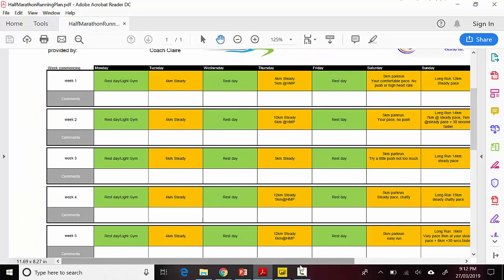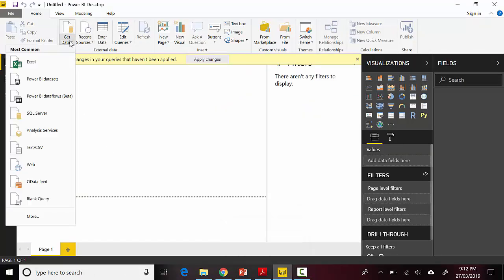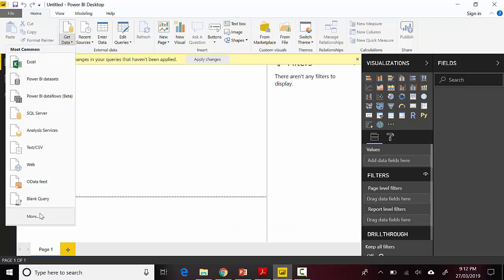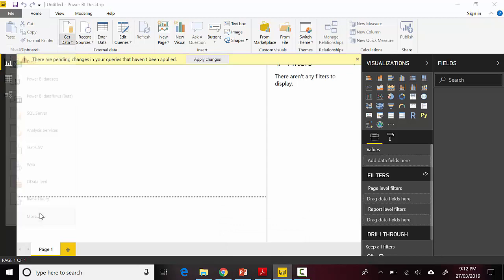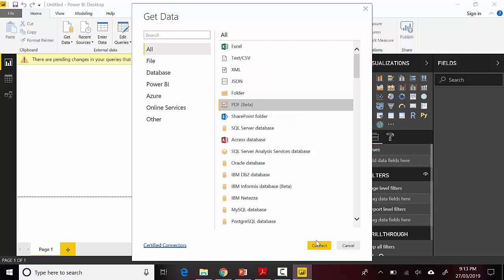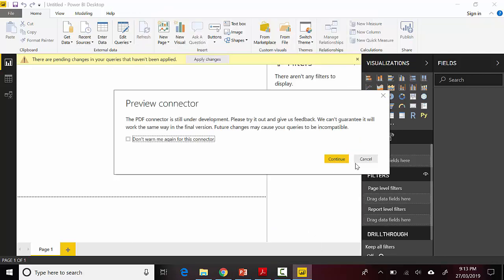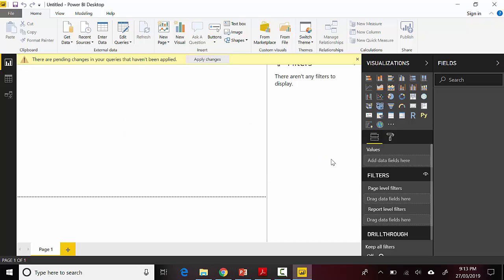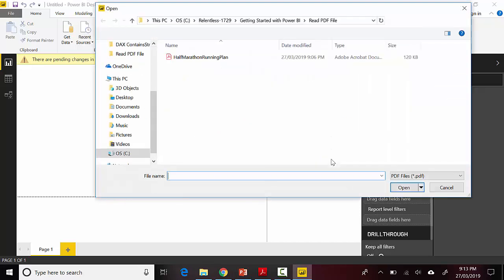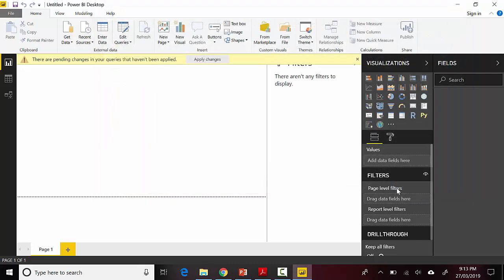I'll go over here on my Power BI and say Get Data, and I will say More. You can see it's giving us this option of PDF beta, so I'll click on that and click Connect. It's giving us that it's in preview, so I'm okay with that. I'll hit Continue and I'll just point to this and click Open.